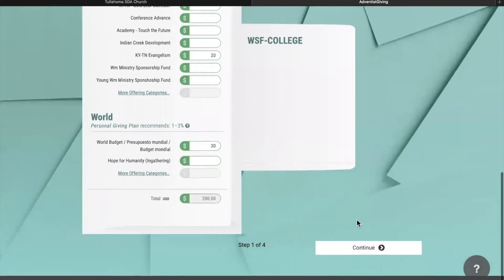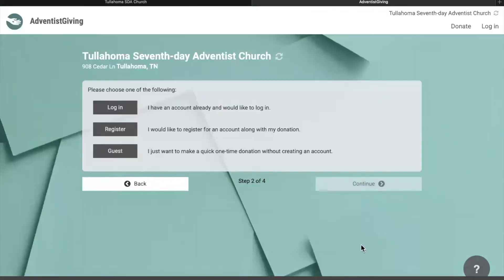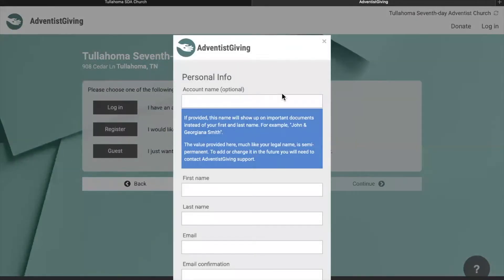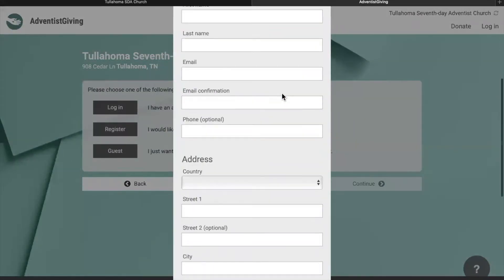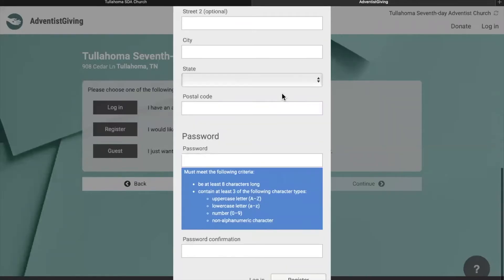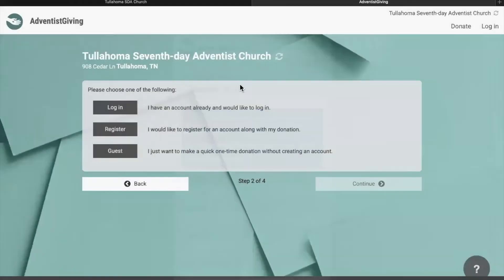When you are all done, you can go to the bottom and click the Continue button. This will bring you to a screen which gives you three options. The first is to log in if you already have an Adventist Giving account. There is the Register button, which will ask you to enter your personal info and a password if you would like to make an account for future online giving. The third option is to make a one-time donation by clicking Guest.